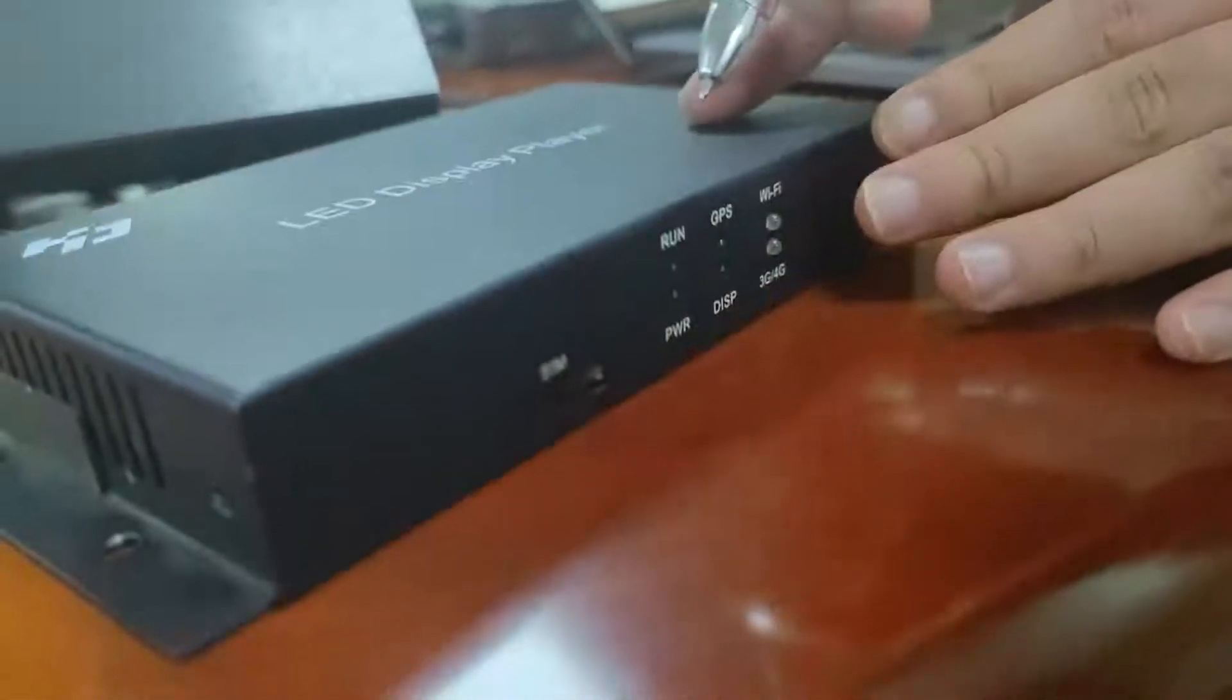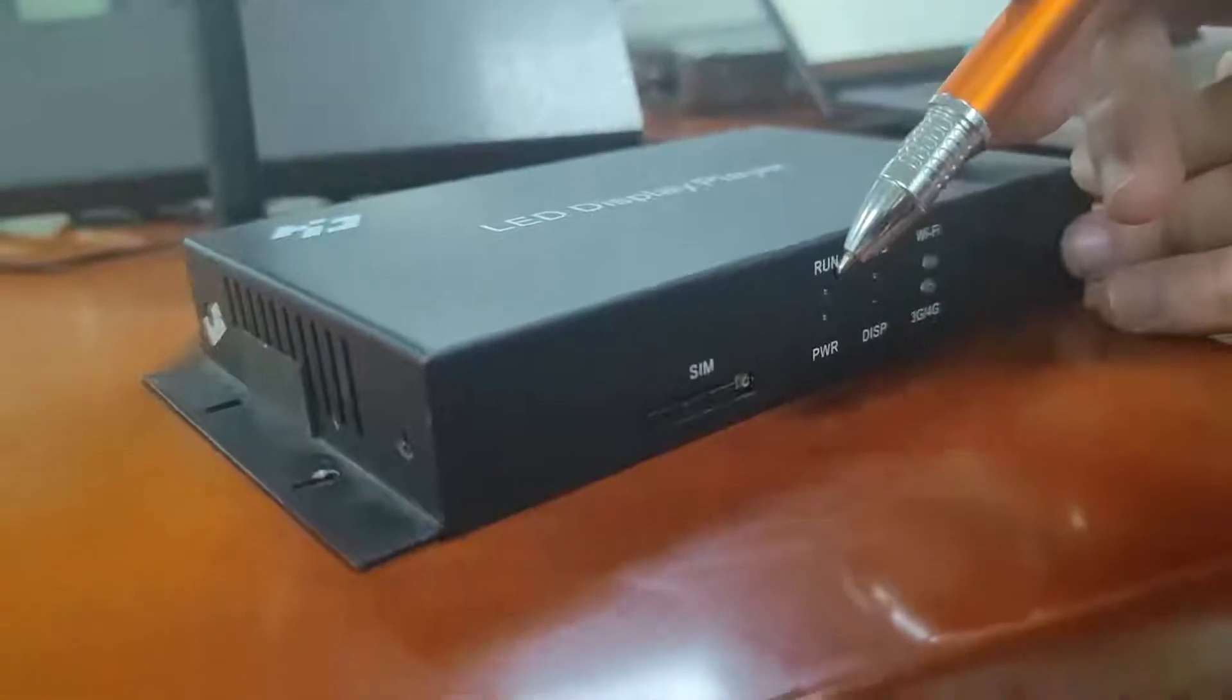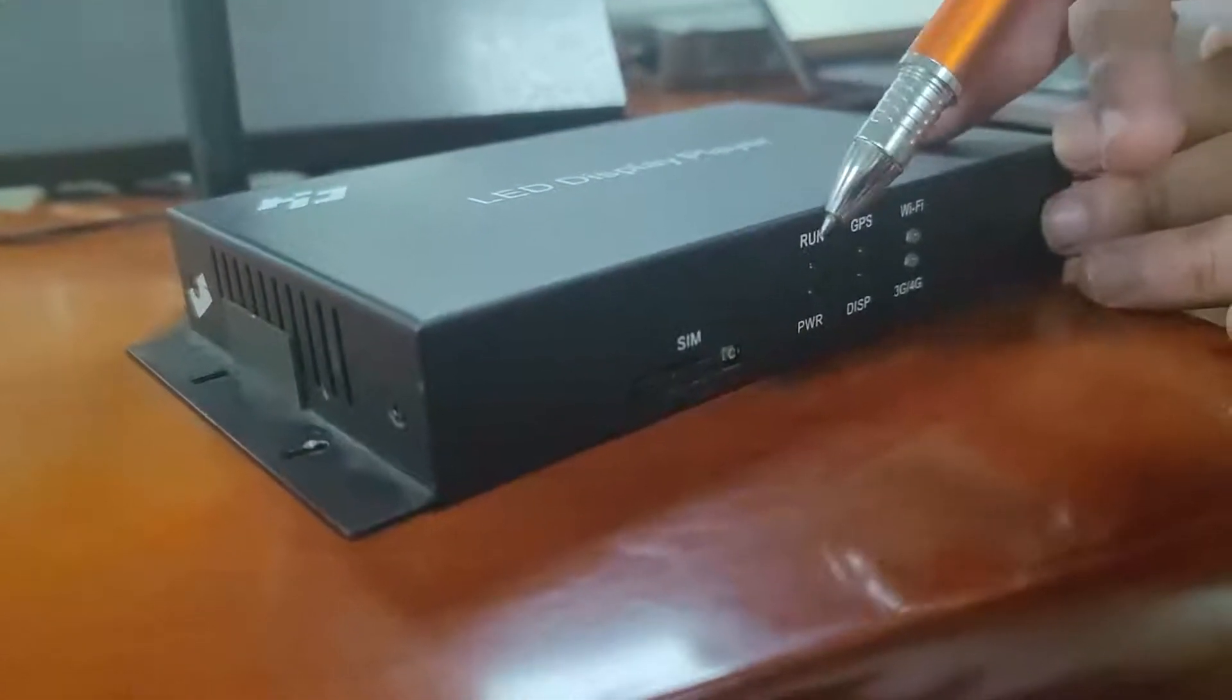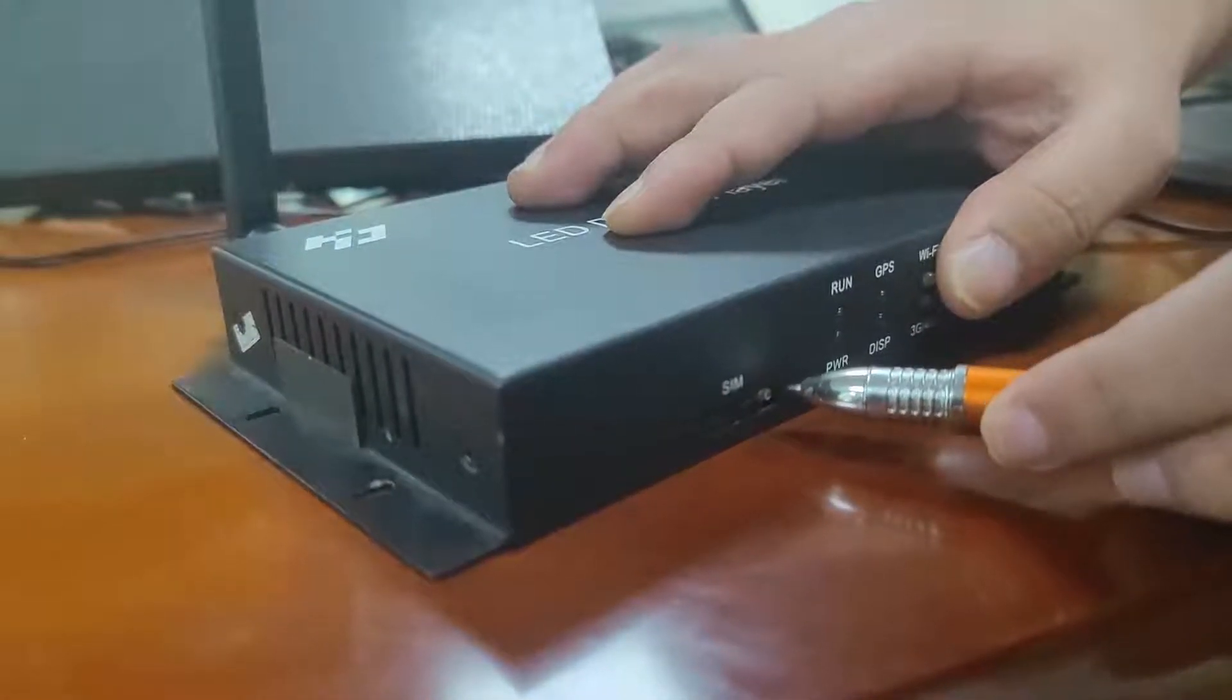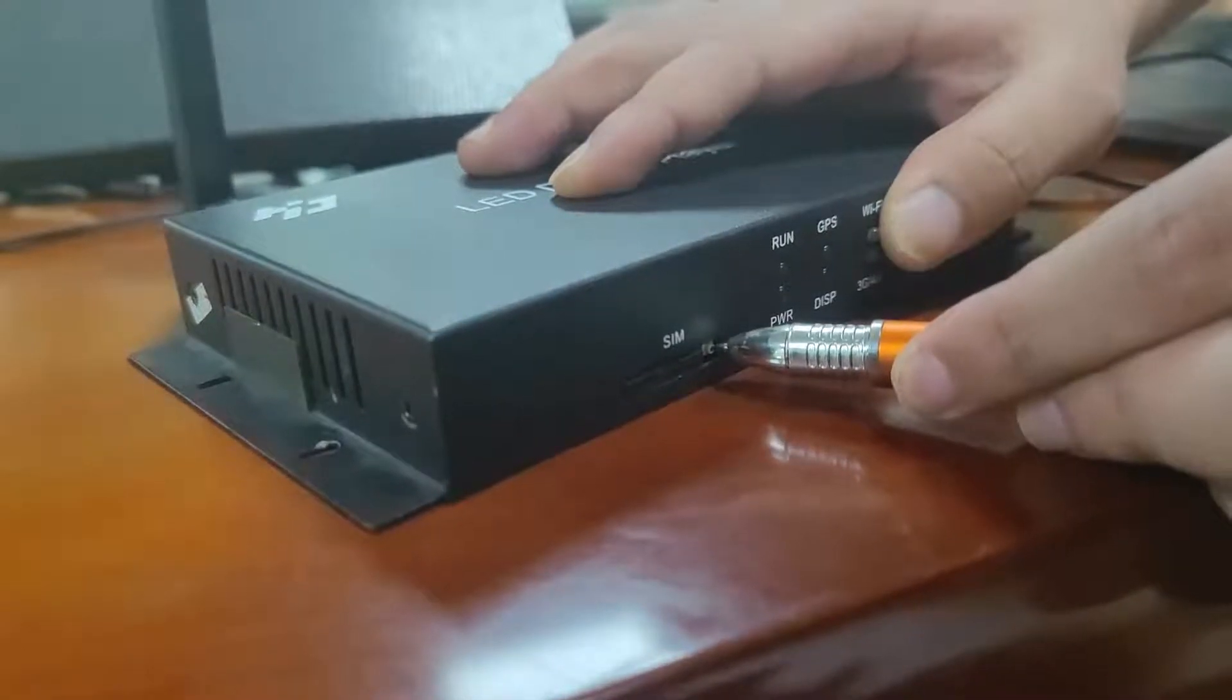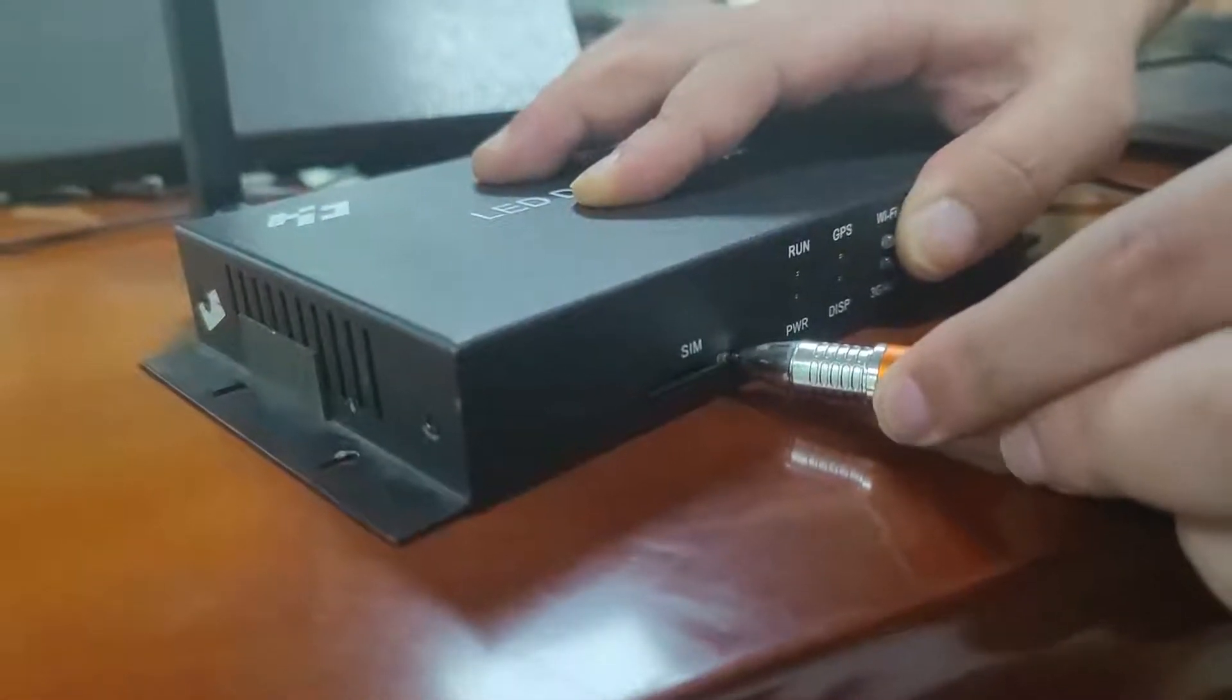And the second one, we can use the 4G with SIM card connected to the internet. So now we are showing how to use the 4G SIM card connected to the internet.